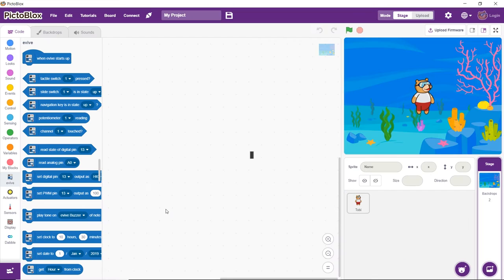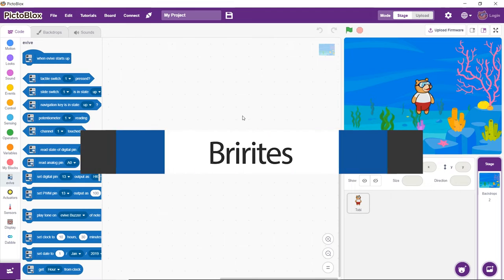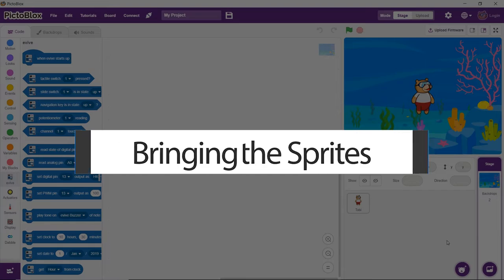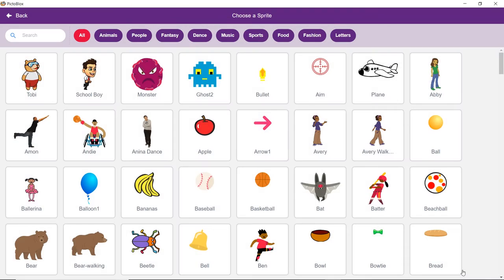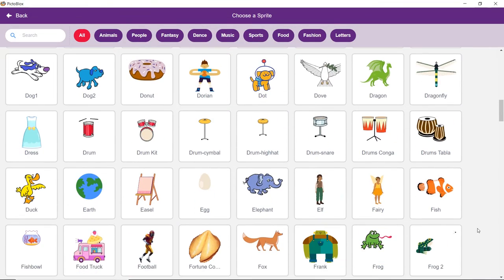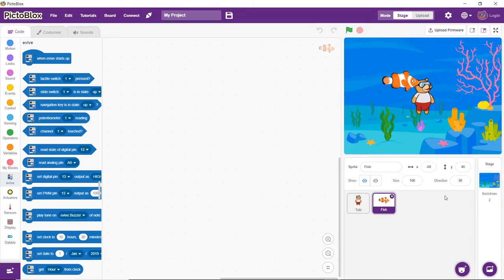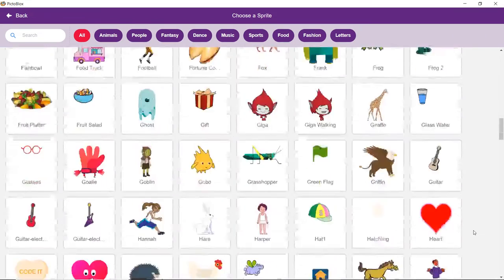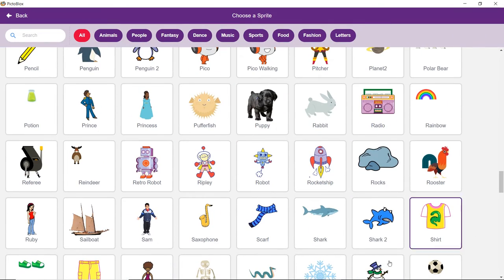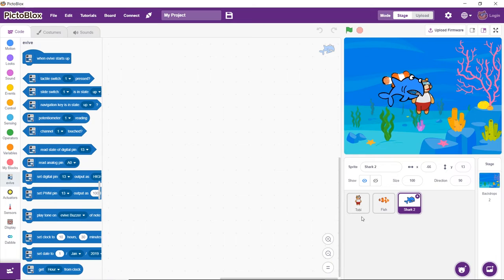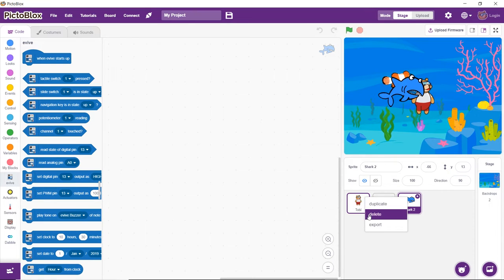Time to bring in the shark and its prey. Open the Sprite library by clicking on the Choose a Sprite button and select the fish and the shark as sprites. Now, we don't want the shark to eat Toby, so let's get him out of here before the shark notices him. Right-click on his icon and select Delete from the drop-down menu.